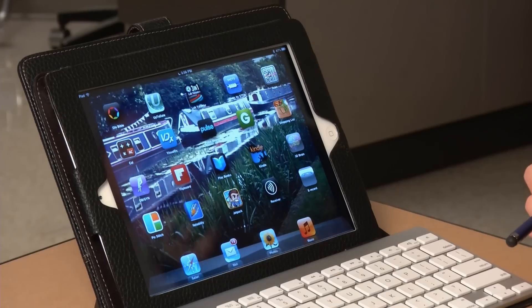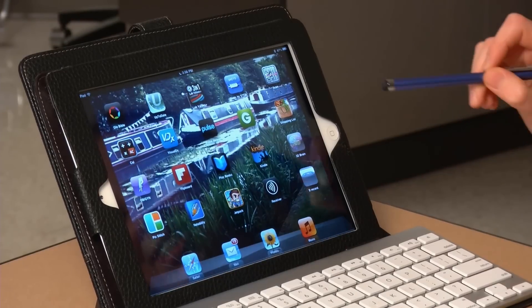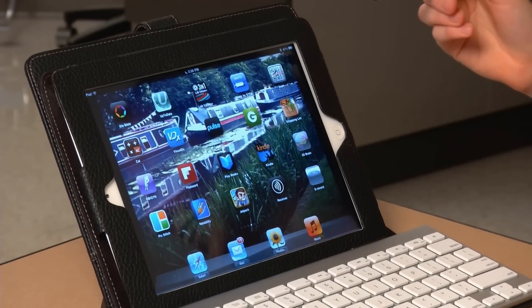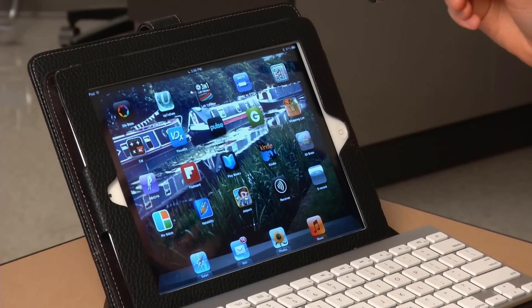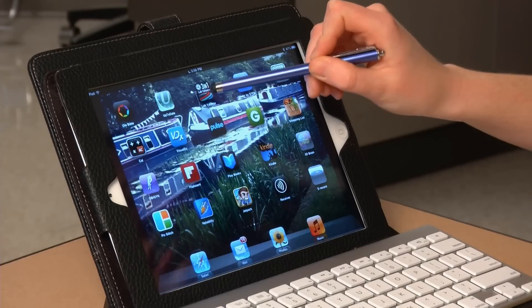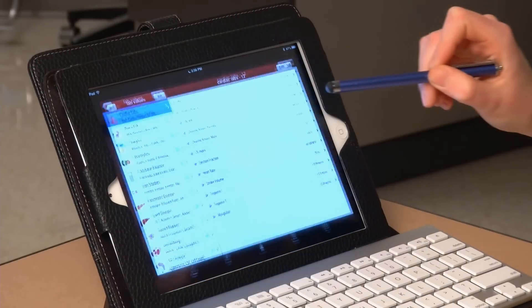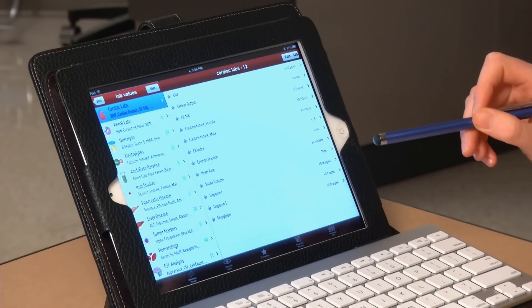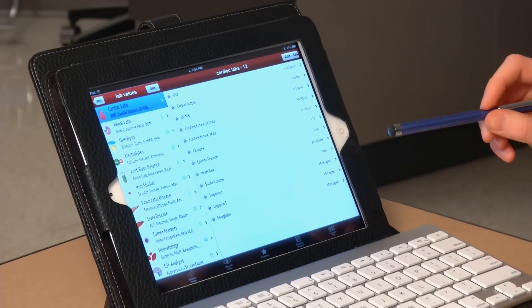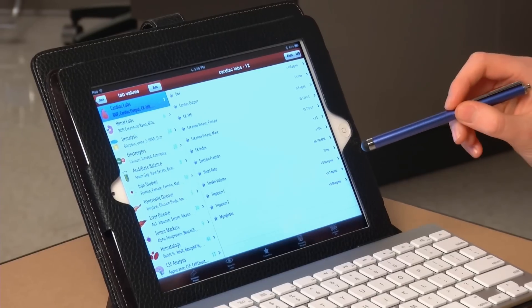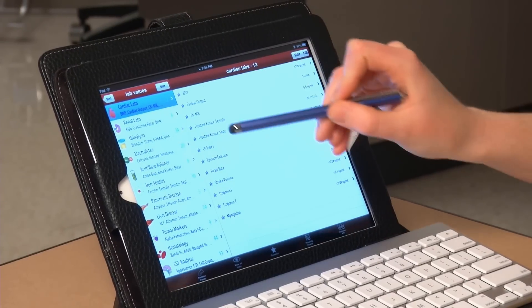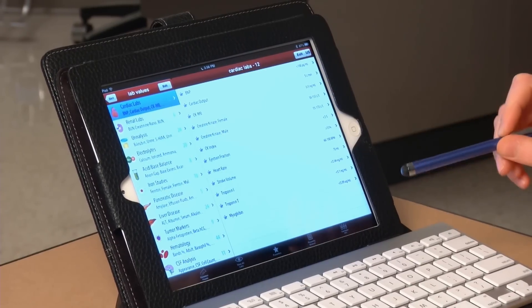One of the most convenient apps is called Lab Values. If you're ever in class and they talk about a specific lab value, this is at the touch of my fingertip. And this gives all the normal values for all the different labs that we study in medical school. You can see here, we have it broken up by different organ systems.